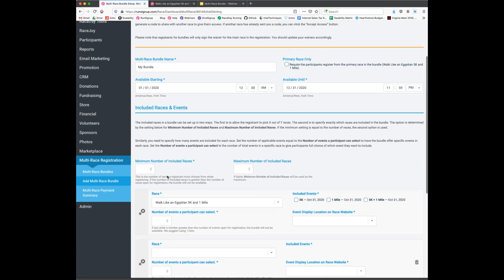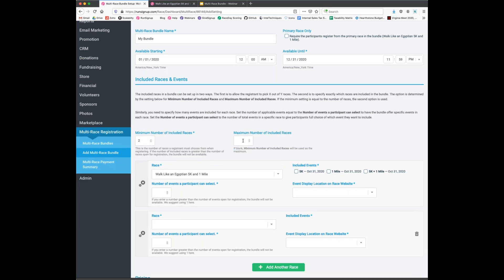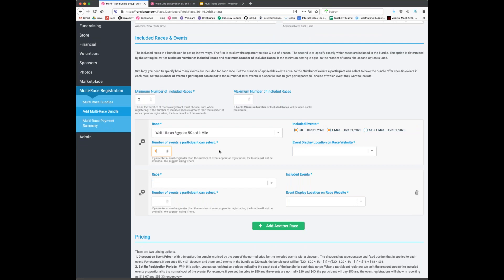Next, we choose how many races to include — we'll do the upsell approach with two races. For the Walk Like an Egyptian 5K, we want participants to choose either the 5K or the one-mile, so we make all events selectable but require them to pick one. Setting it to two would force someone to do both events. For display, setting the event display option to 'before' places the bundle before the events in the registration path — recommended in most cases.